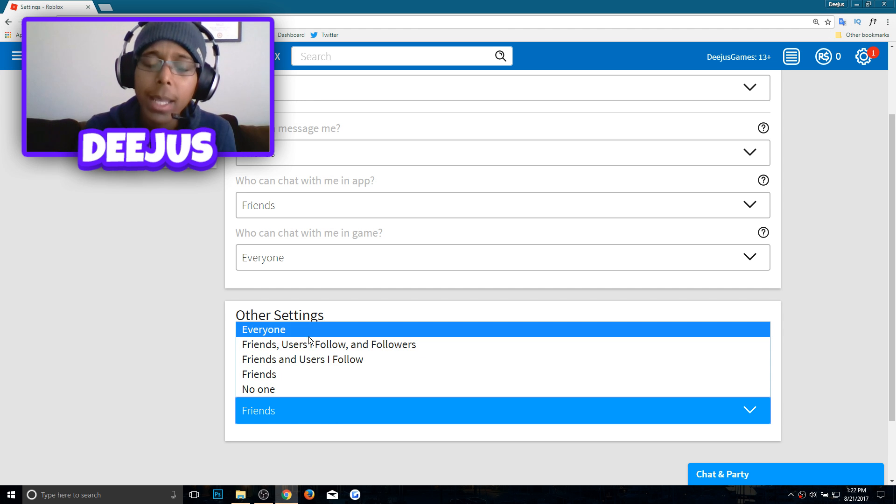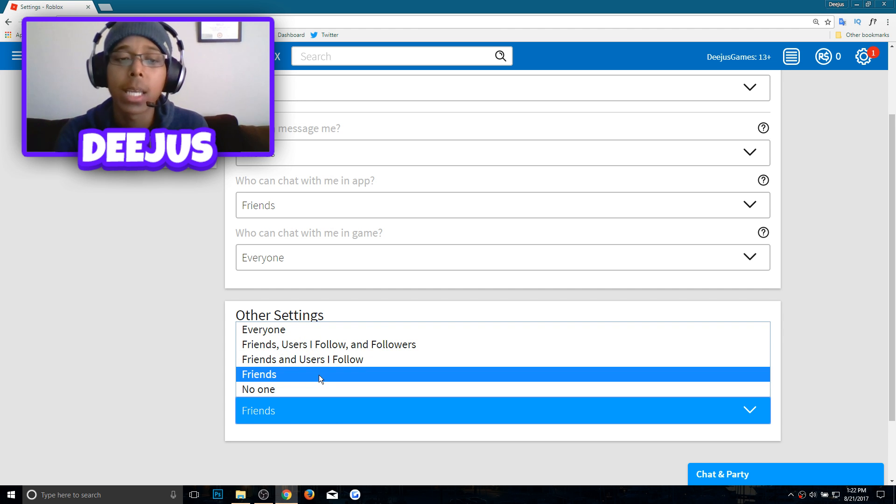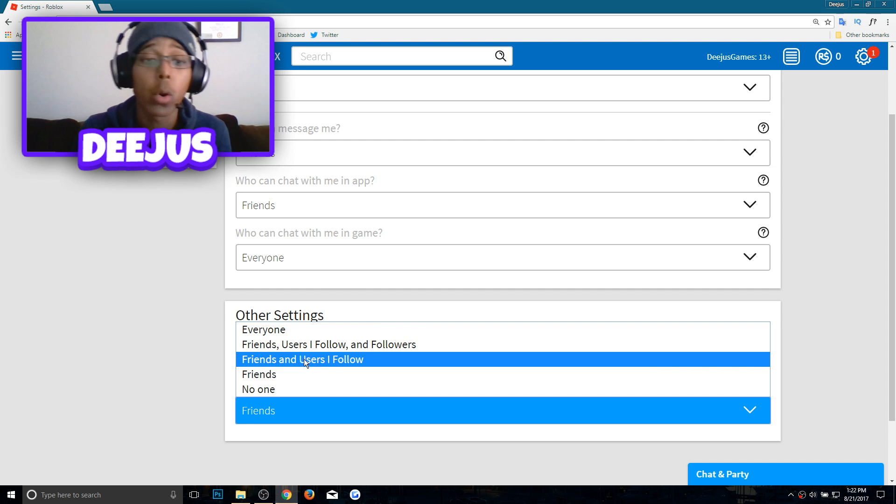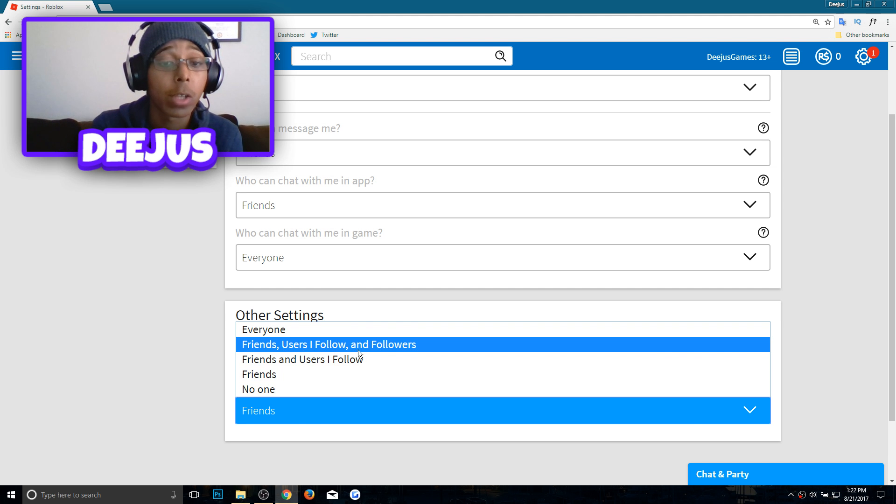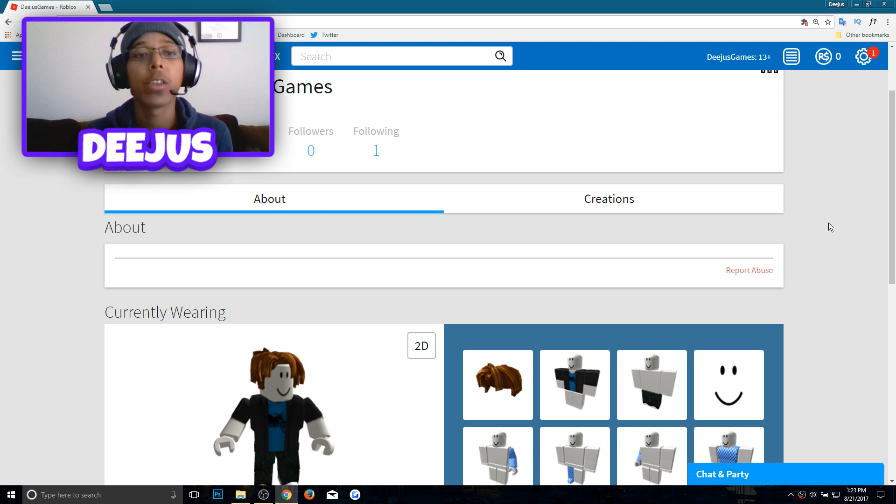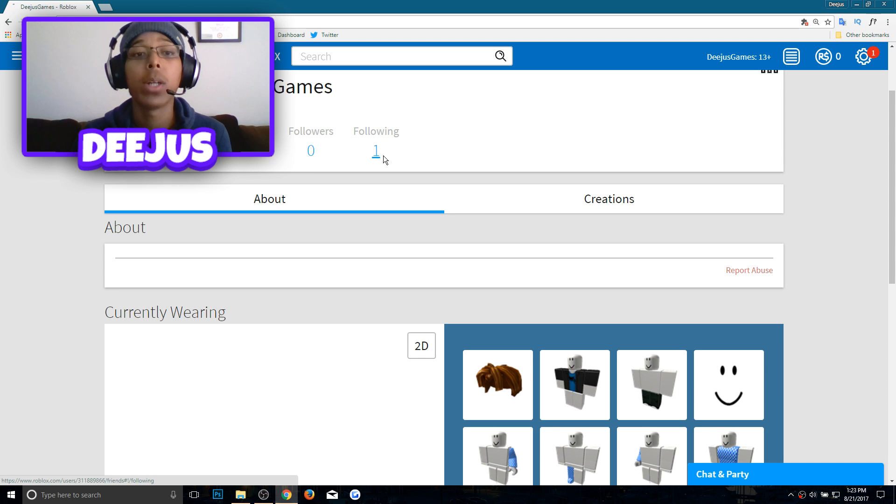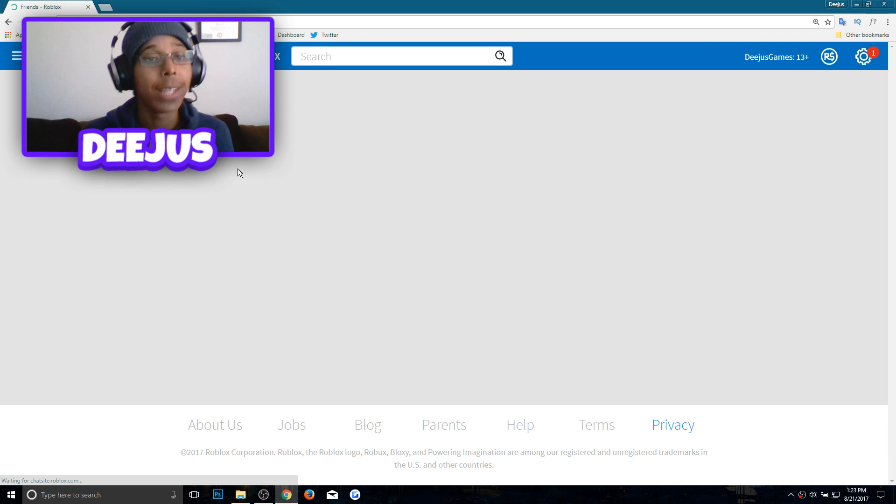If you want to make it everyone you can make it everyone, but I personally like to keep it friends or friends, users I follow, and followers. Now that you've made sure that your friends can join you in a game, you're going to want to actually have friends.